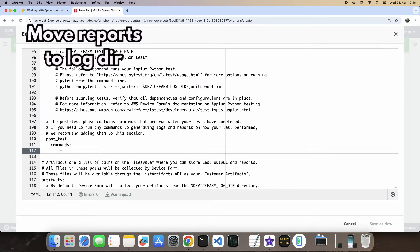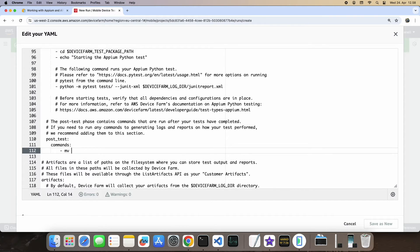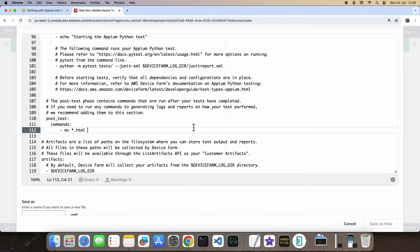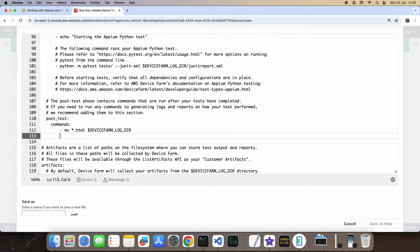After the runs, move the test report and any screenshots to the device log directory. This is a little trick to save time instead of specifying directories by name.